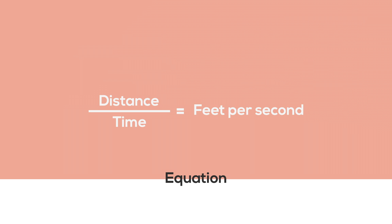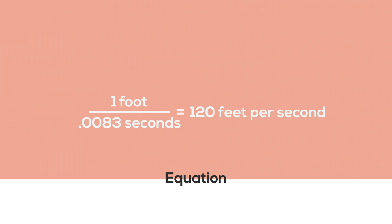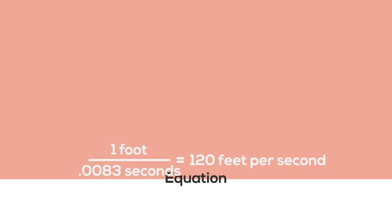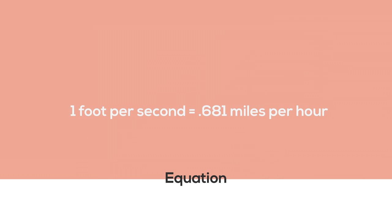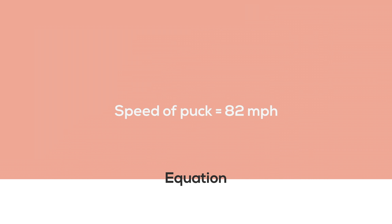If we know the distance that the puck traveled and the time it took, we know its speed. Something you might want to know in case the puck is ever coming your way.